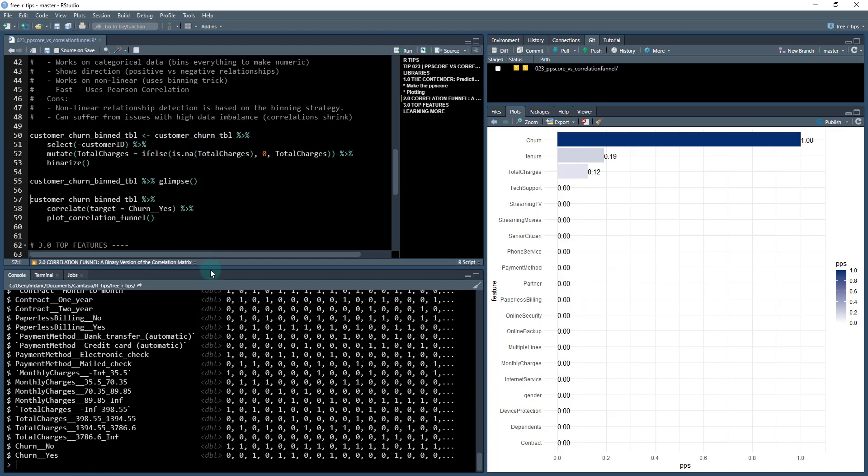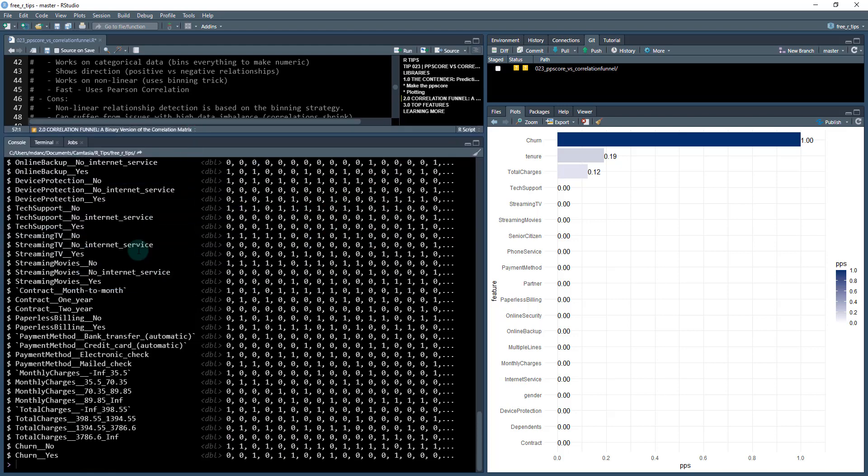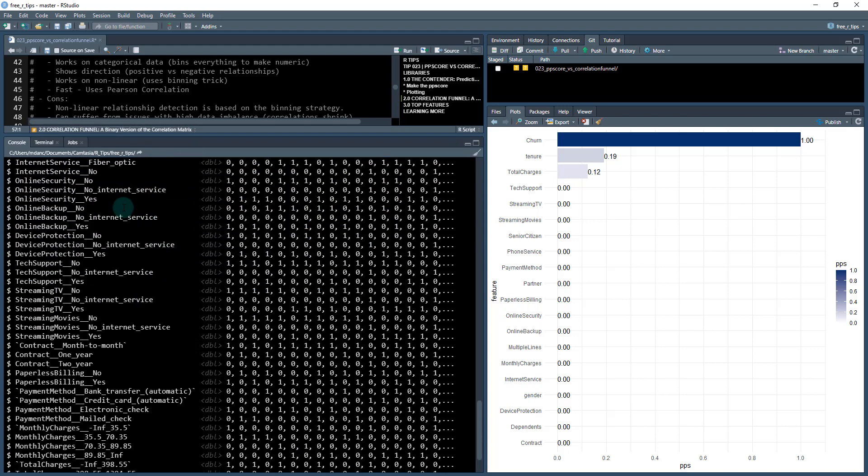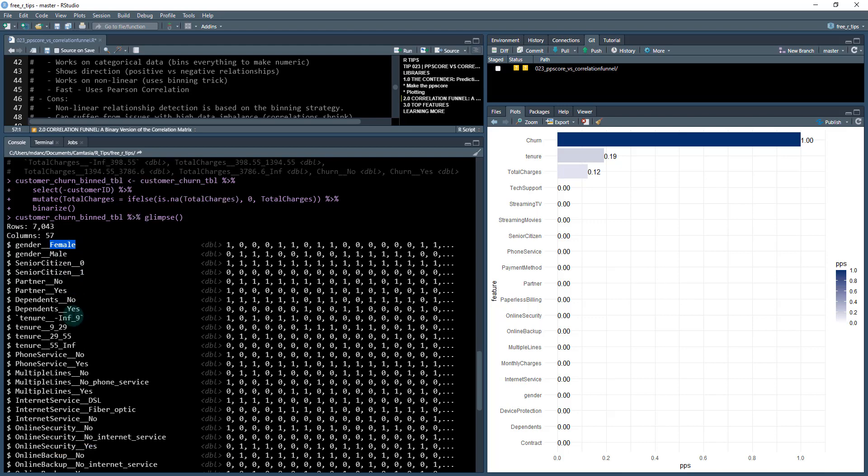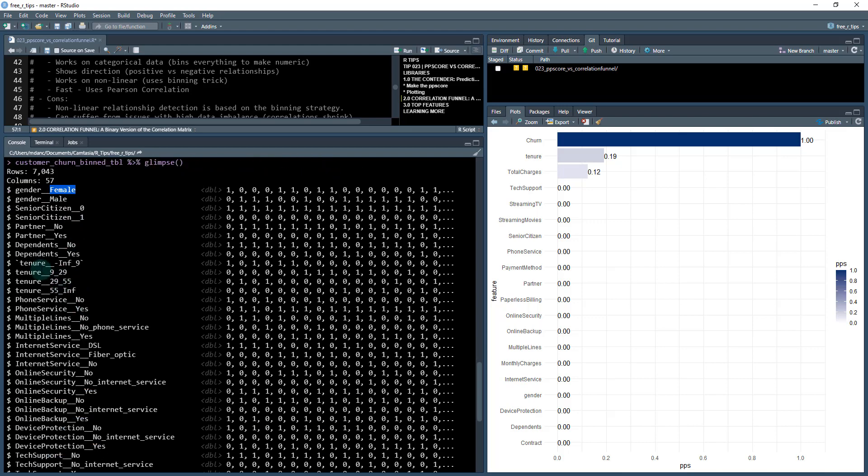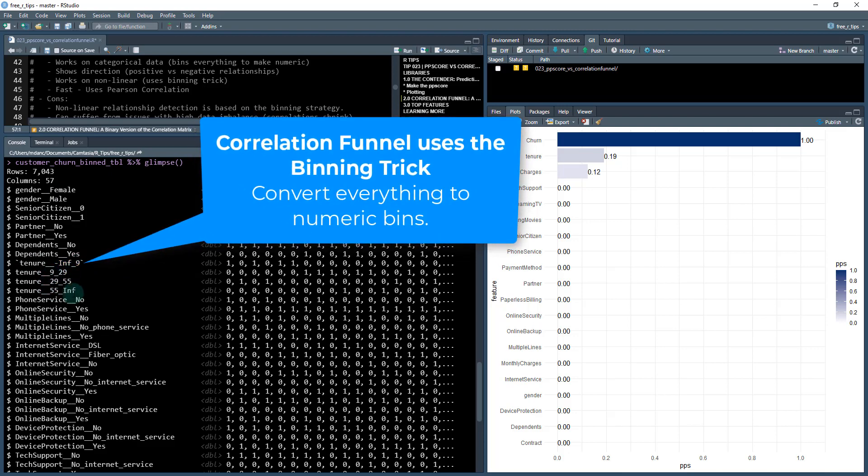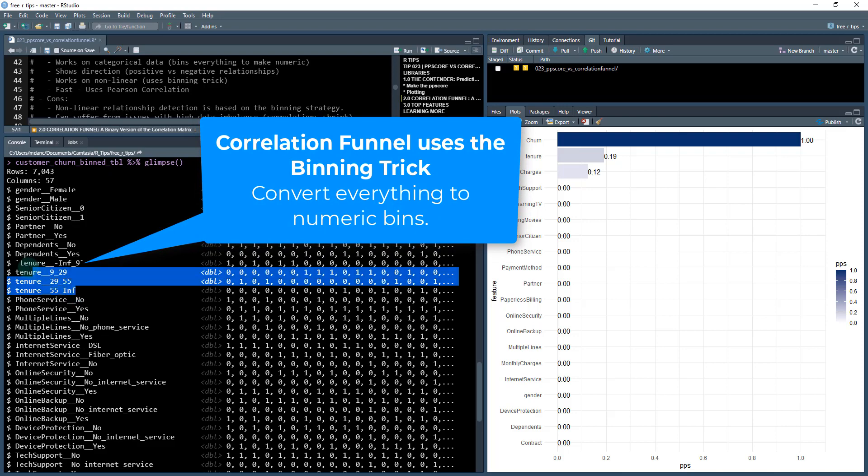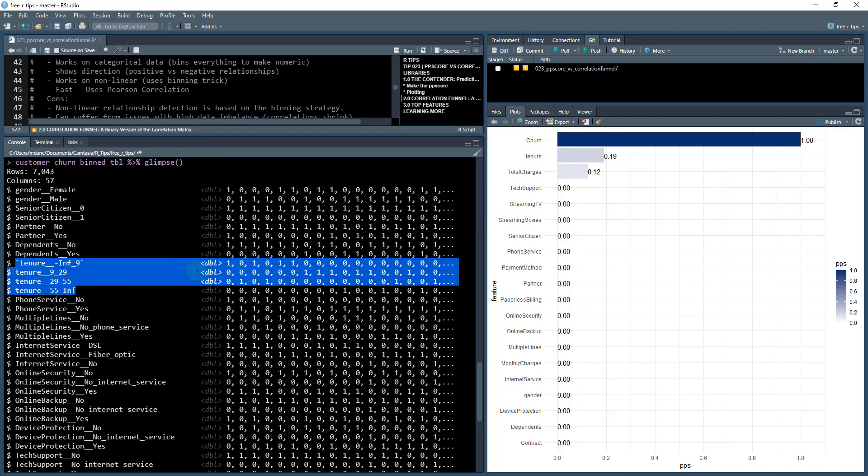When we glimpse it here, this is a good way to see how it works. Each of these features are the main feature and then each of the categories gets binned. Or if there's a lot of different categories like tenure, it gets binned into negative infinity to nine, nine to 29, 29 to 55 and 55 to infinity. So this is a numeric feature and you can see it's been binarized. It's just ones and zeros.